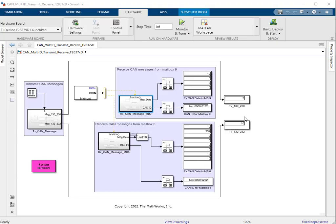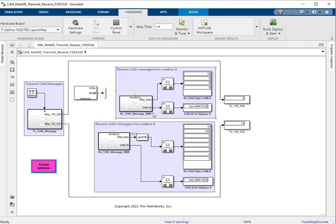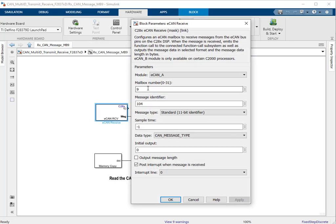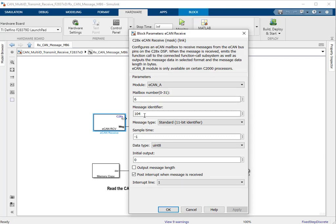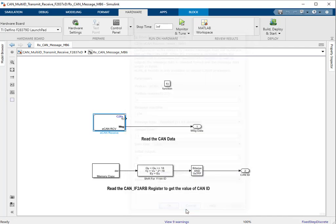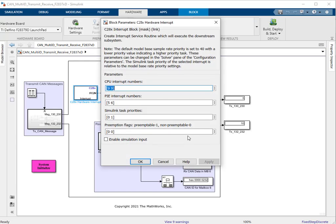On the receive side, using the custom code we reconfigure the receive mailboxes. Once the reconfiguration is done during the system initialization phase, the receive mailboxes are capable of receiving the transmitted message IDs: 130 and 132 are received by mailbox 9, and 230 and 232 are received by mailbox 6. Note that the message identifier provided in the block mask is not significant, because the reconfiguration enables the mailbox to receive IDs falling within the range defined by the acceptance filtering and filtering mask.